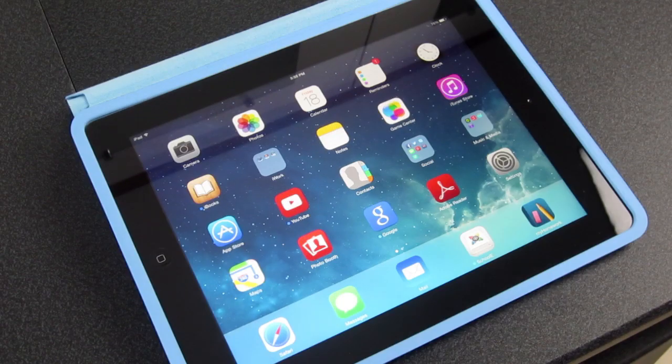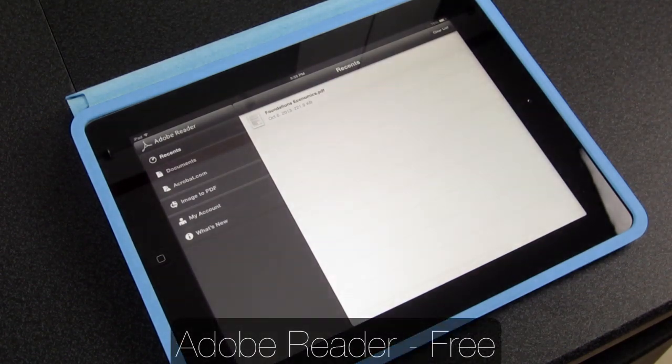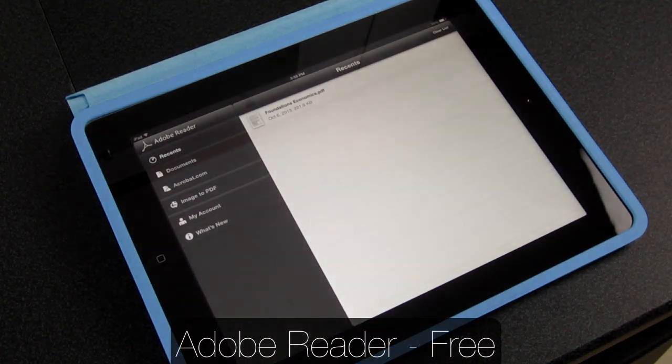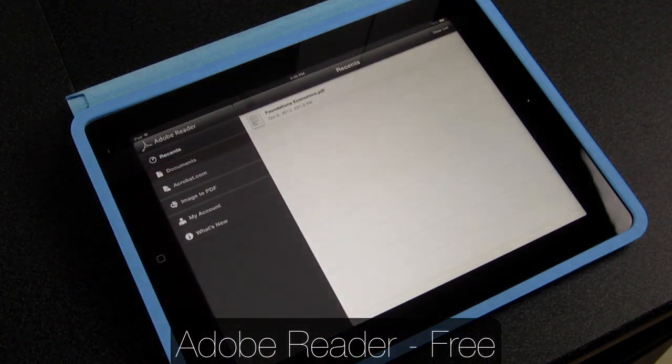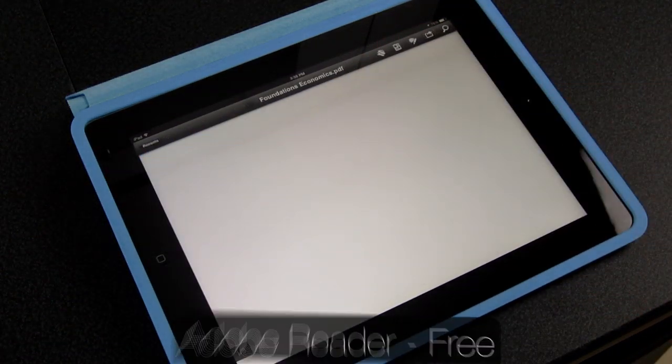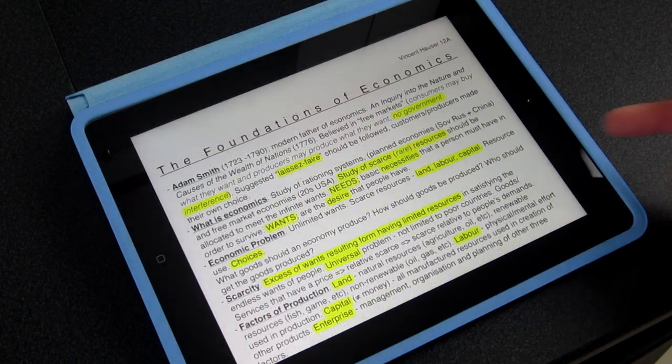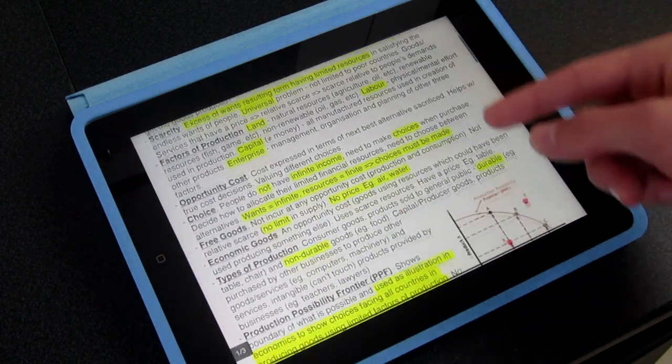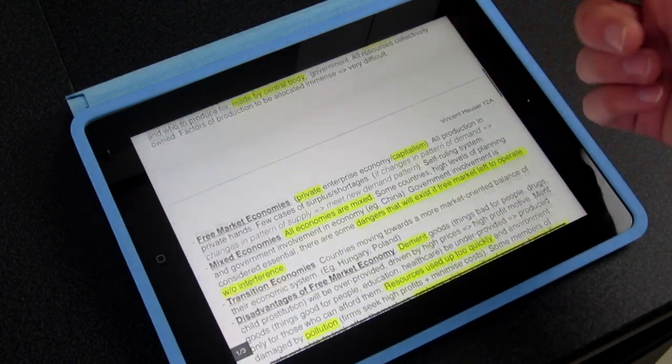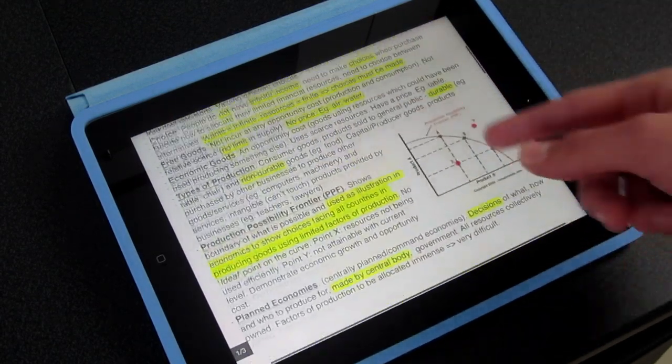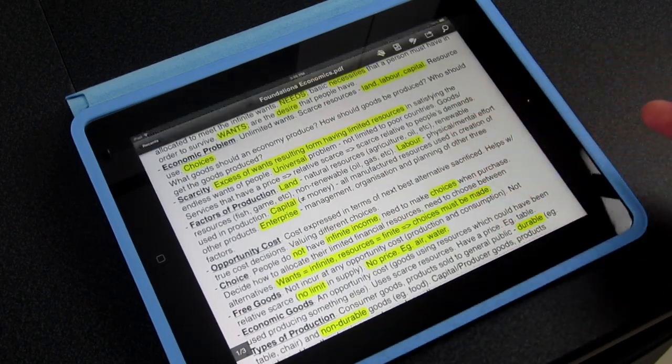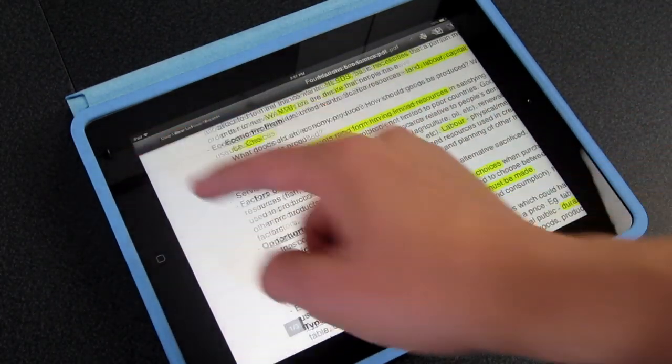And the last but not least, we have Adobe Reader. It's basically like a PDF reader. It's very simple. It just allows you to read PDF documents. It's a lot better than iBooks in terms of reading PDFs, because it allows you to have a lot more features like highlighting text, annotating, and a lot more.